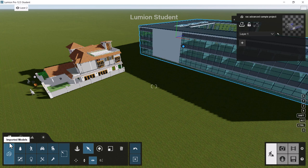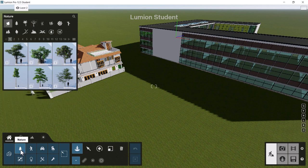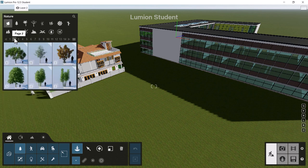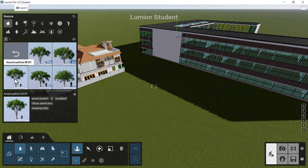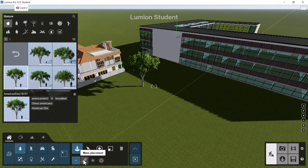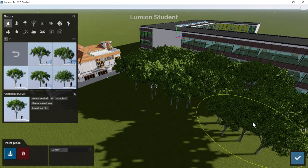Let's add some simple objects — a few trees for context. In the object placement menu and content library, double-click on a category like Nature to bring up the menu. You can click a tree and use single placement to place it in the model. There's also a paint placement mode where you click and drag to scatter a whole group of trees quickly.